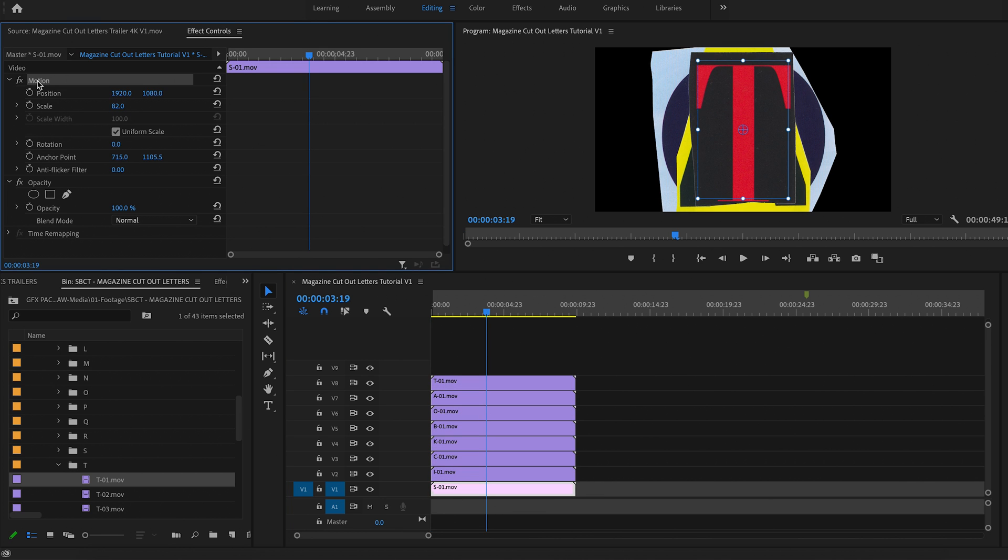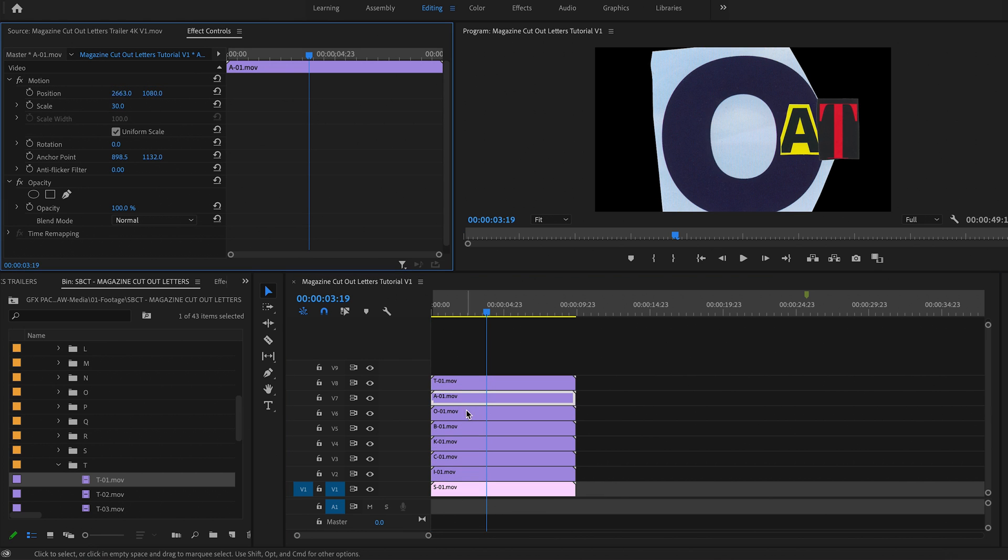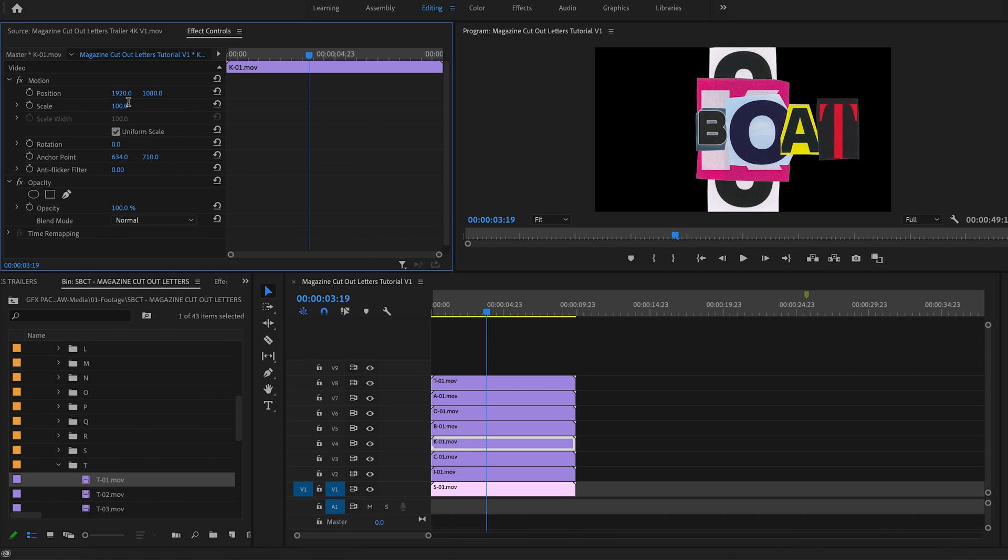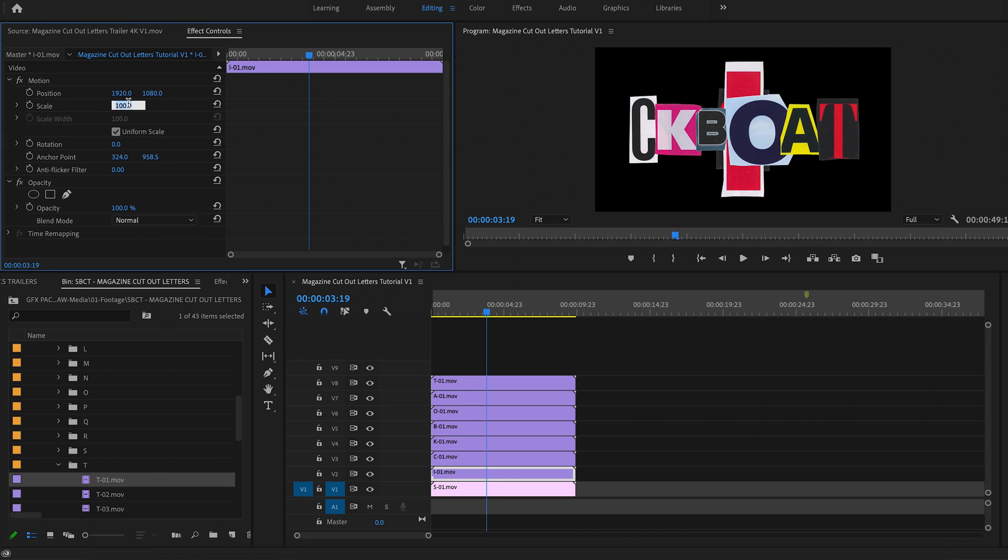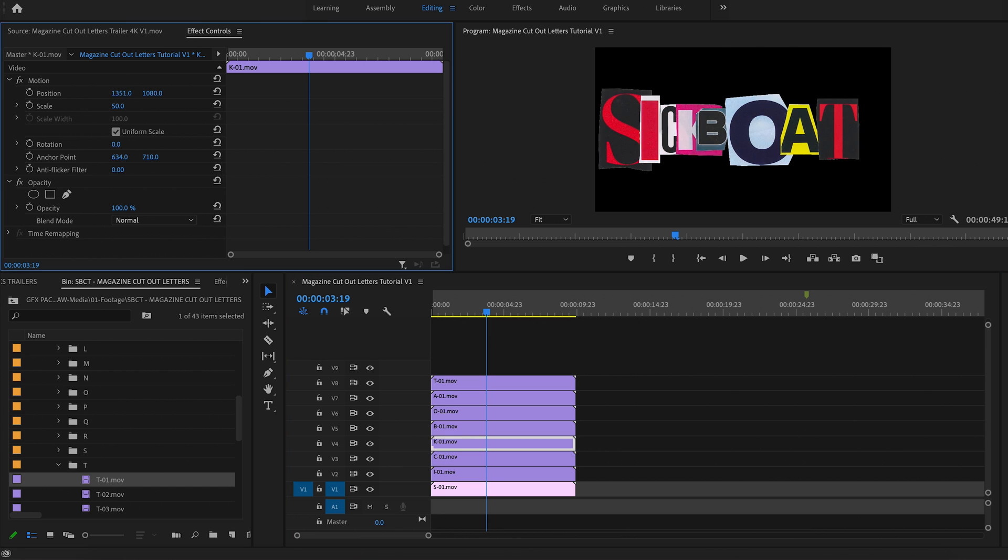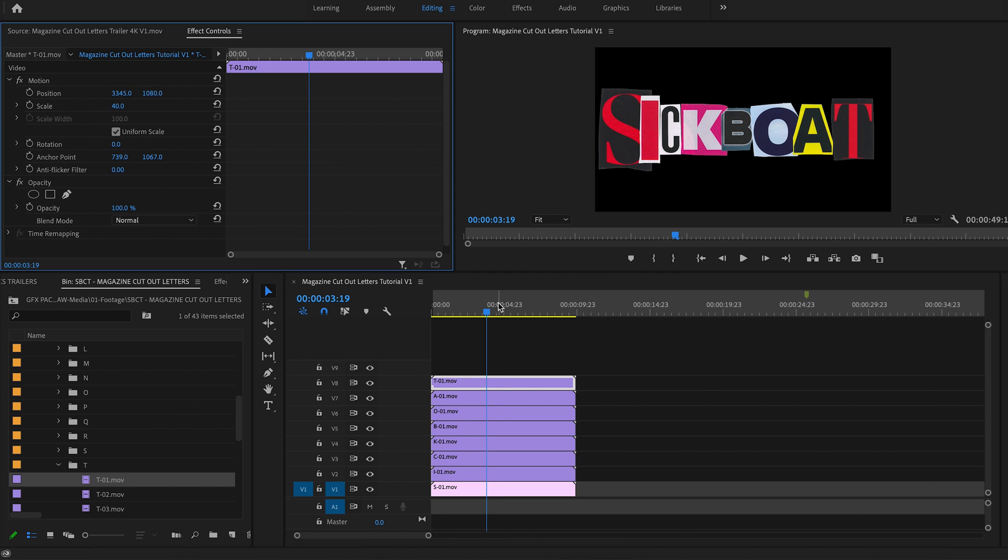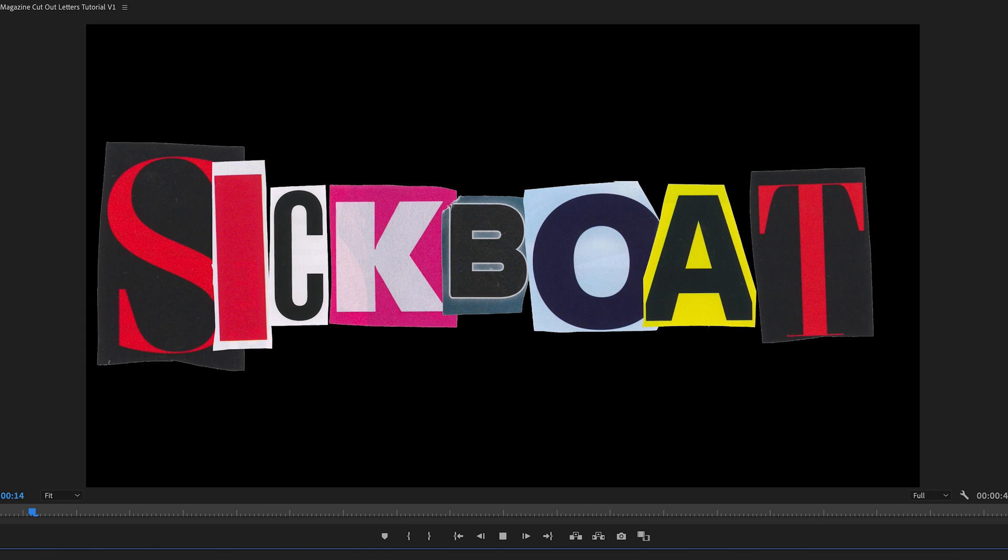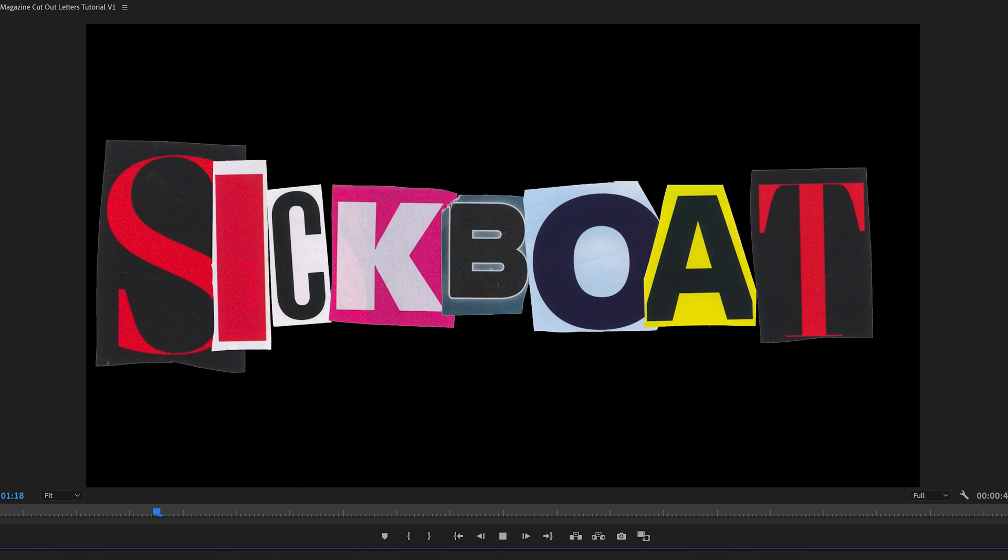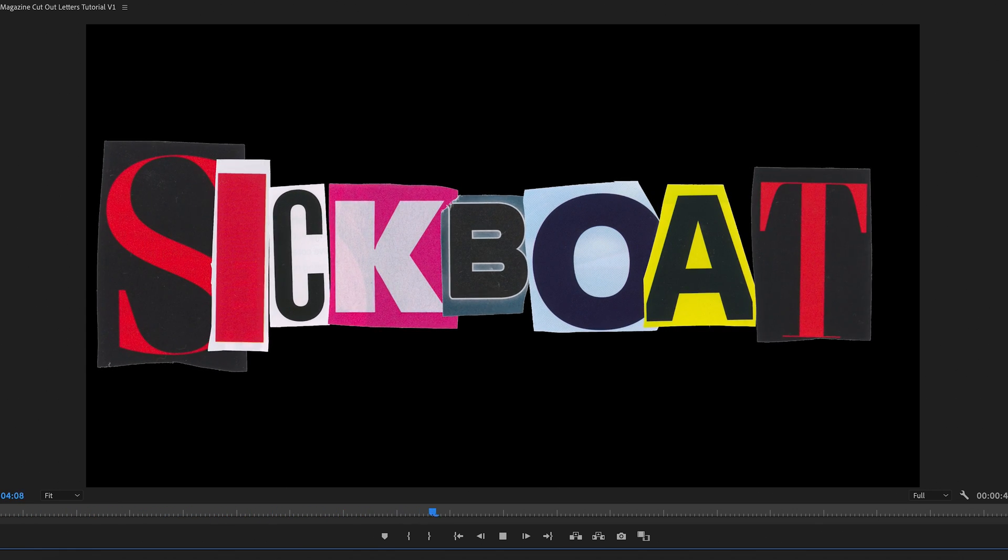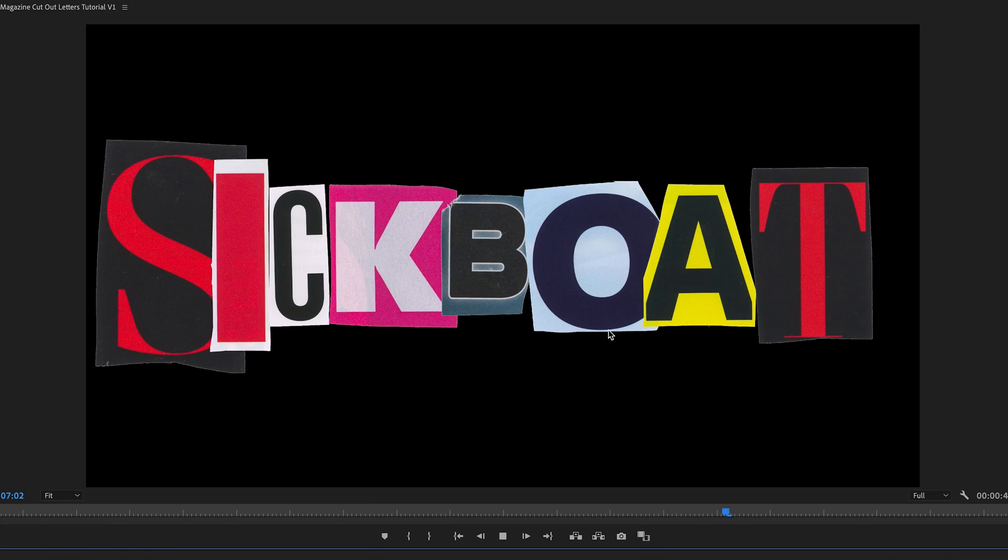And so then you will just simply scale them down and change their position. Just takes a little bit of finessing where you would like to position the clips. And there you go. Within a minute or two, you have some animated ransom note text effect.